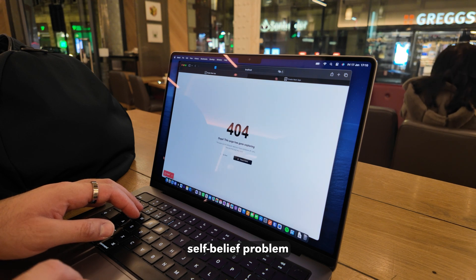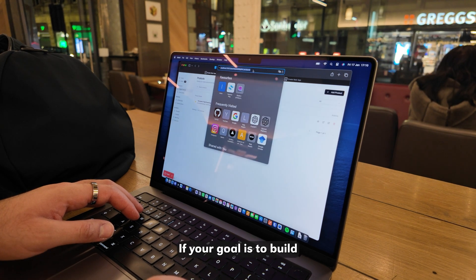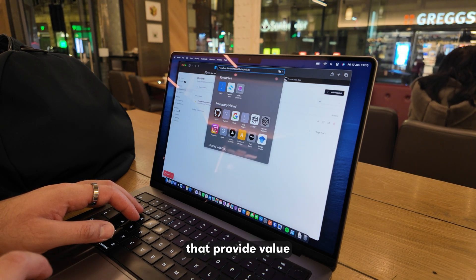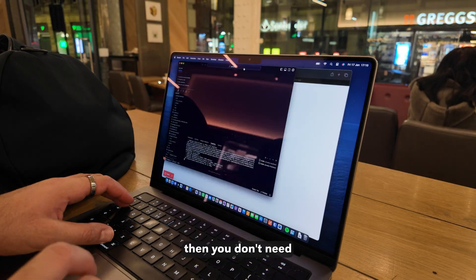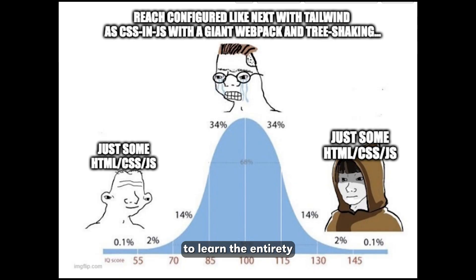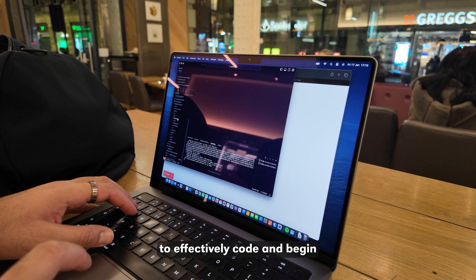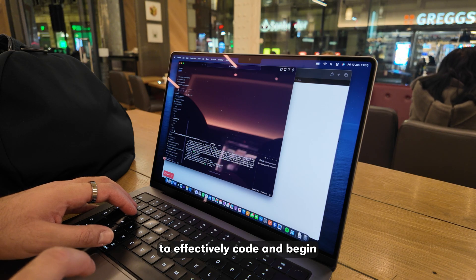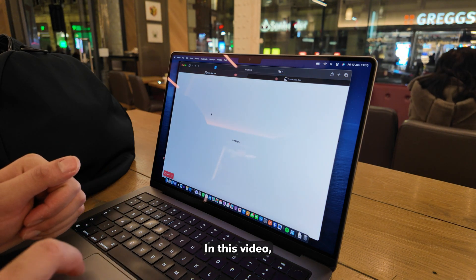Whether it's a self-belief problem or they simply don't know where to start, if your goal is to build apps that provide value and earn money, then you don't need to learn the entirety of a language or a framework to achieve this. You simply need to know how to effectively code and begin compounding your efforts the right way.